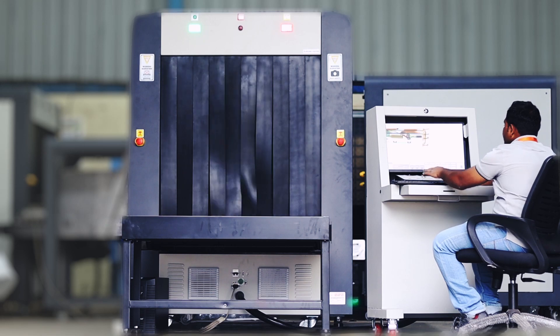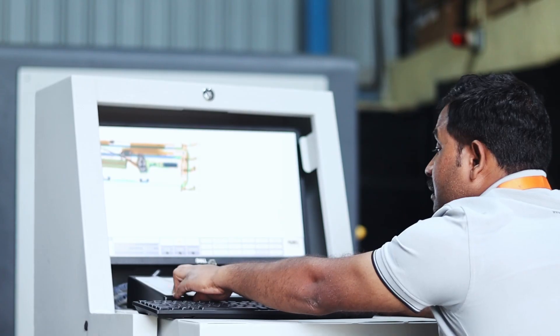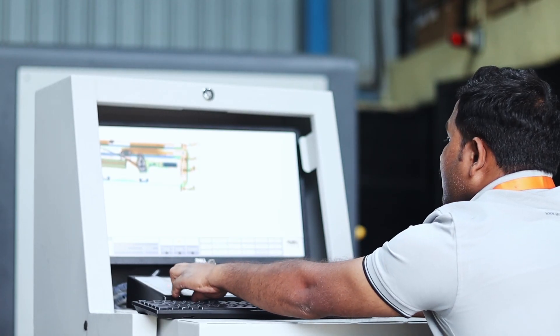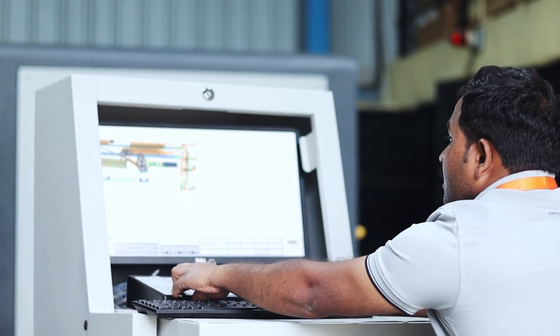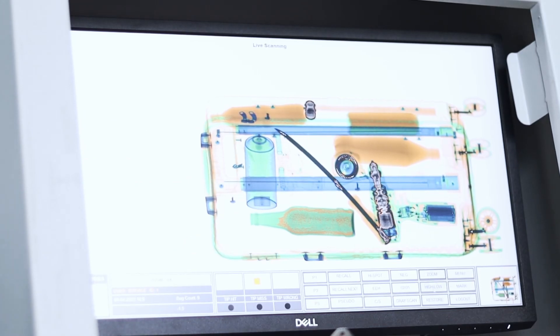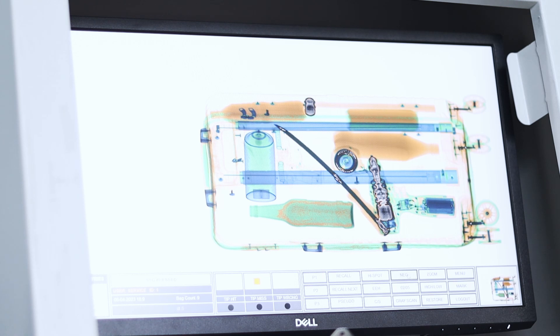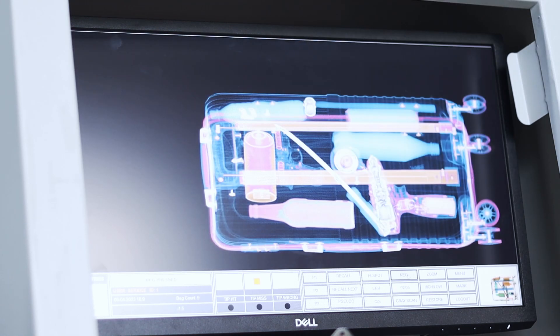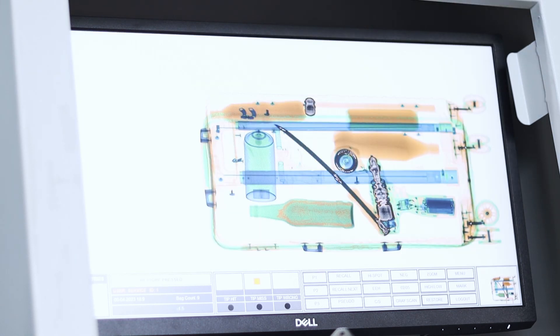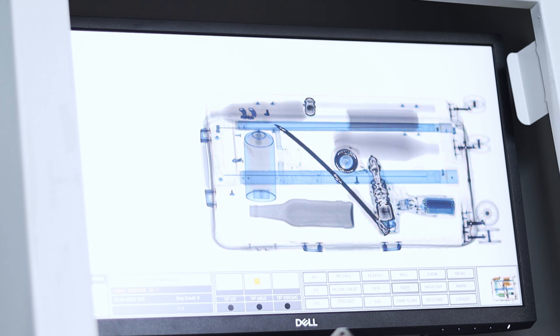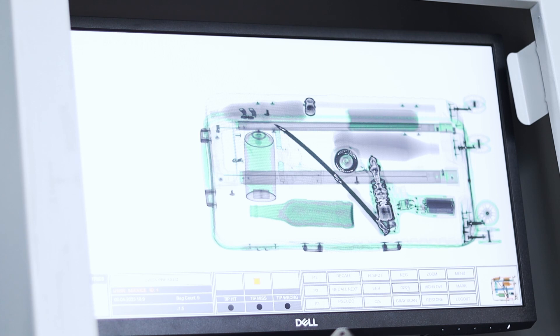The G-Skin 100-100 is equipped with powerful X-ray imaging technology that provides high-resolution images of the scanned baggage. Its advanced image processing algorithms ensure clear and detailed images, allowing operators to identify potential threats accurately.